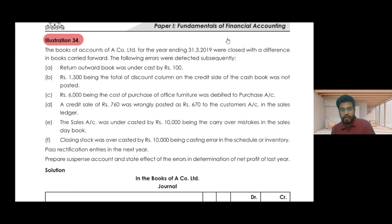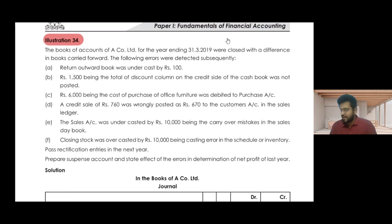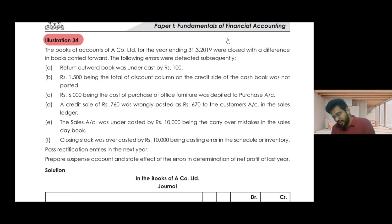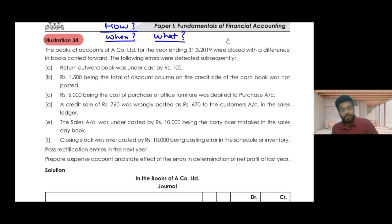Let's start everyone for our last few topics of Chapter 1. Here we are going to discuss about direct rectification entries, which we covered in the last session. I gave you all a brief about what needs to be rectified, how it needs to be rectified, and when it needs to be rectified. So we learned about how, majorly when, and obviously what needs to be rectified — these are the three major things we covered.